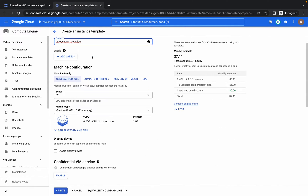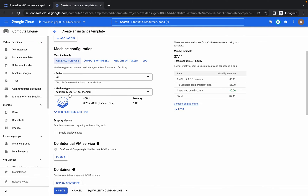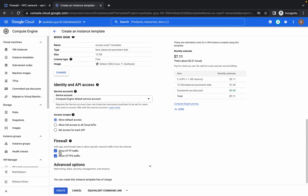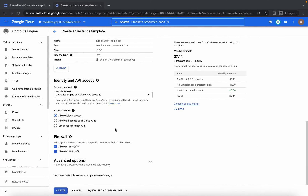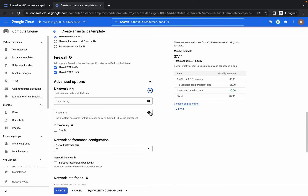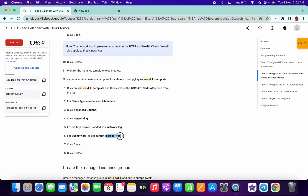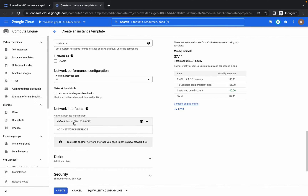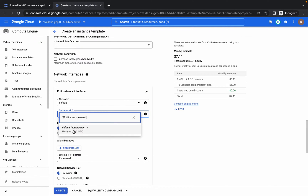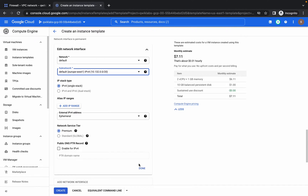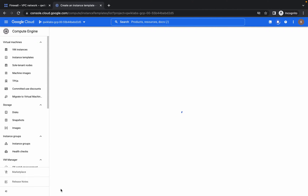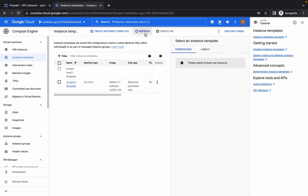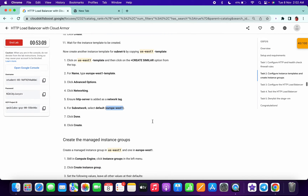Come over here and replace the name. The region should be Europe West, machine type E2-micro. Make sure the firewall checkbox is already selected. Go to Advanced, then Networking — the network tag is not already mentioned here, so add the HTTP server tag. Then copy the subnet, click on Network Interface, search for Europe West 1, and click Done. Click Create. Make sure you clicked Create Similar, otherwise you won't get the score.